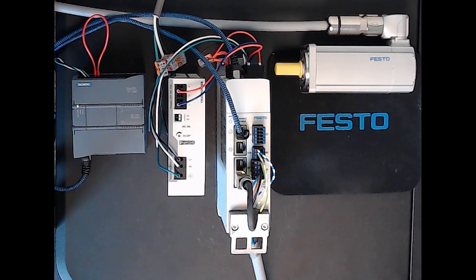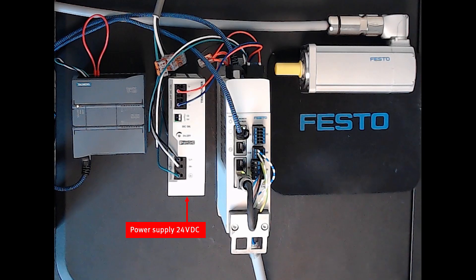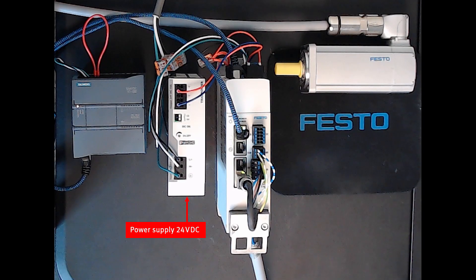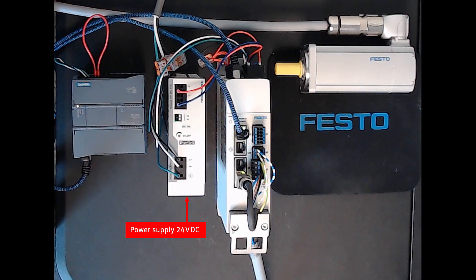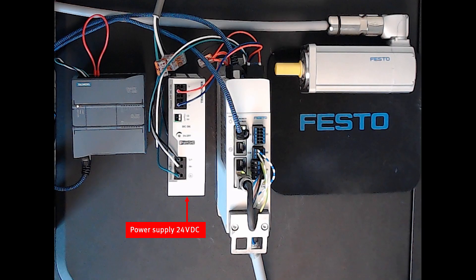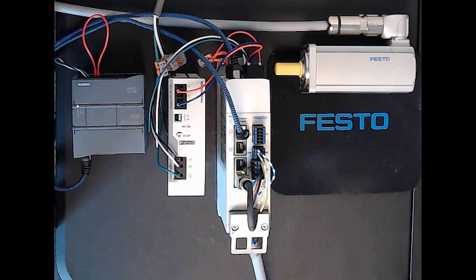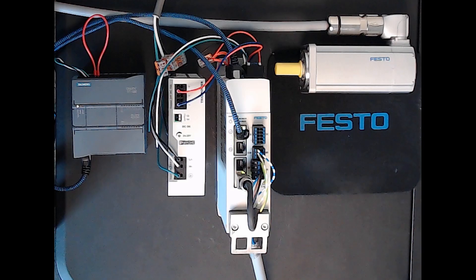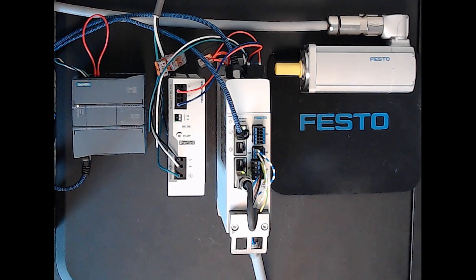I also have a power supply for the Festo servo drive, which gives me 24 volt logic power on the top, which is wired up to my STO for the servo drive. On the front of the servo drive, you see where my motor connections for supply power, brake, and encoder feedback signal.